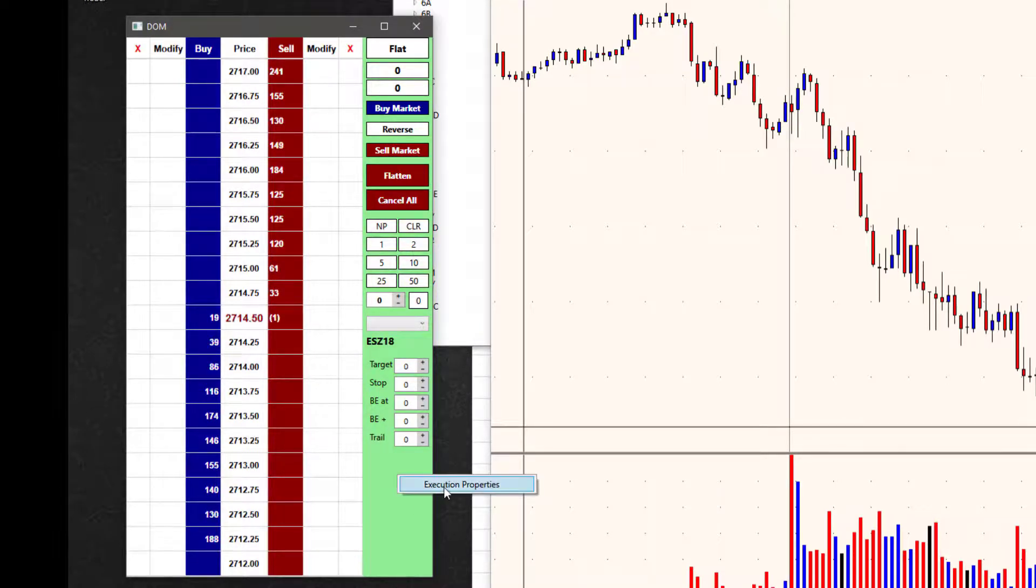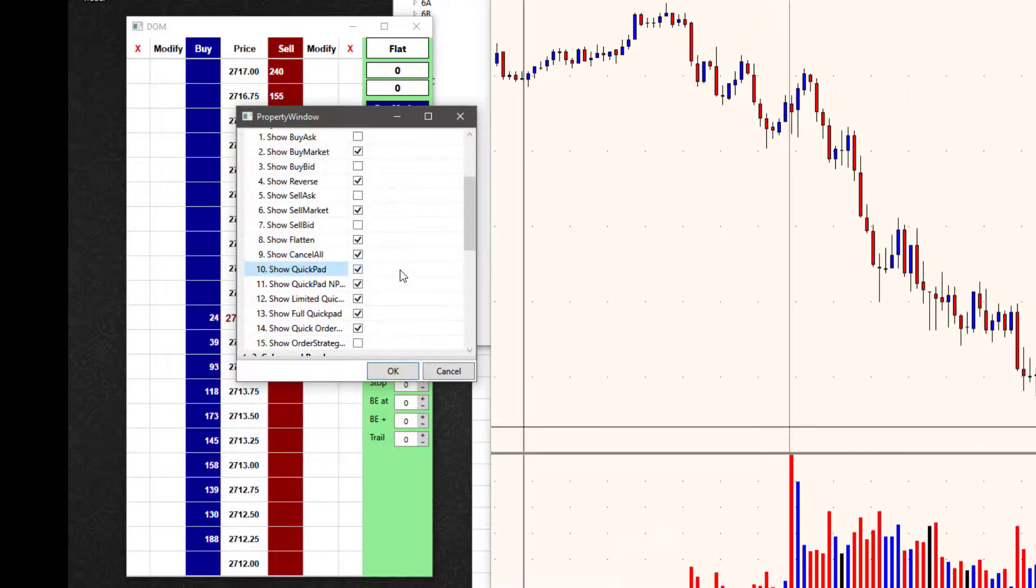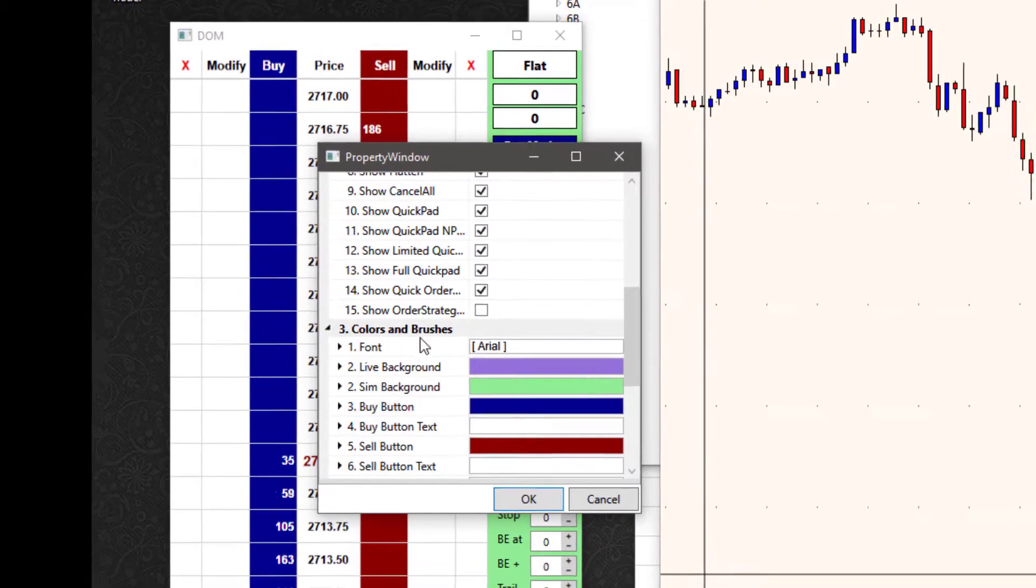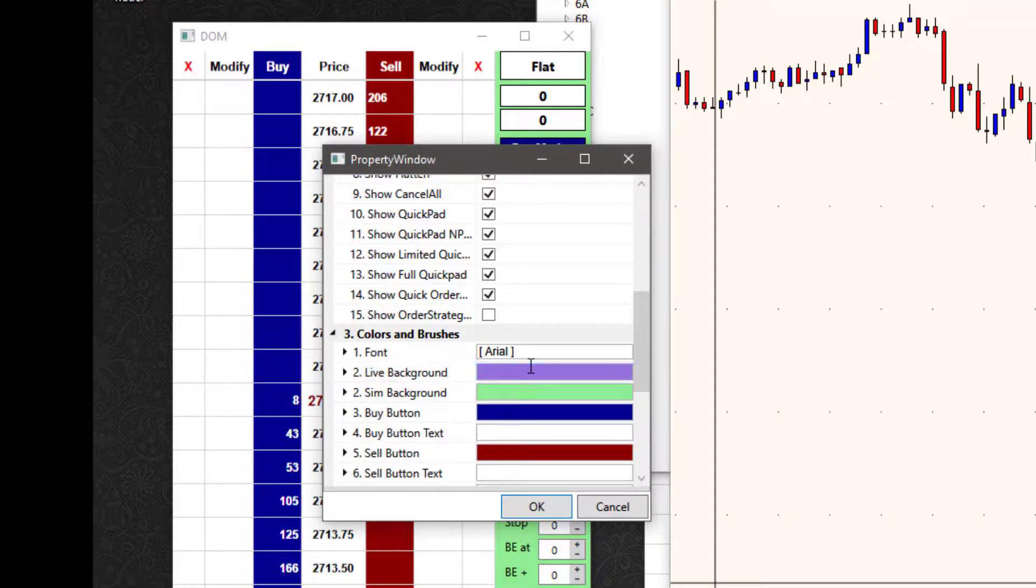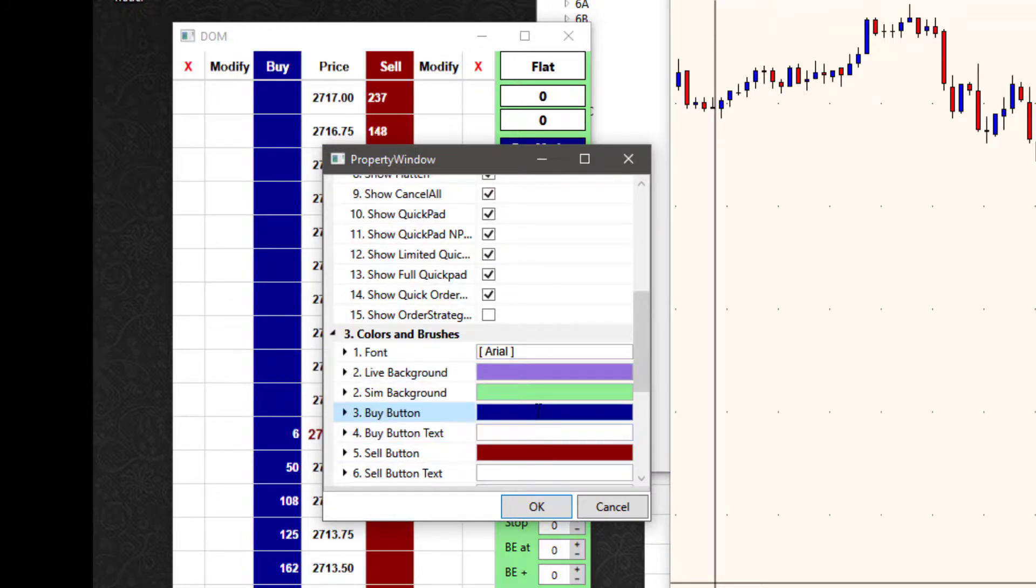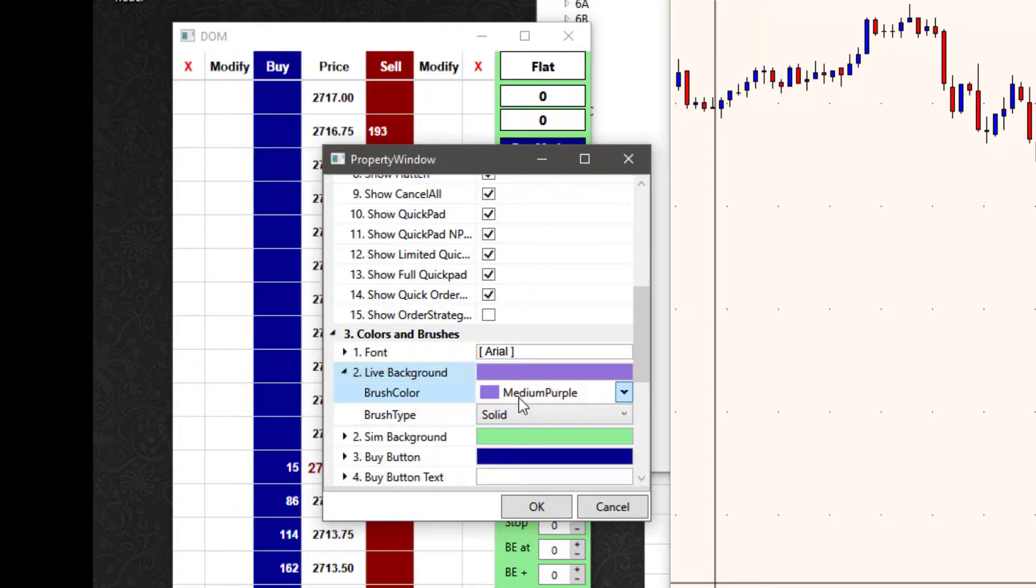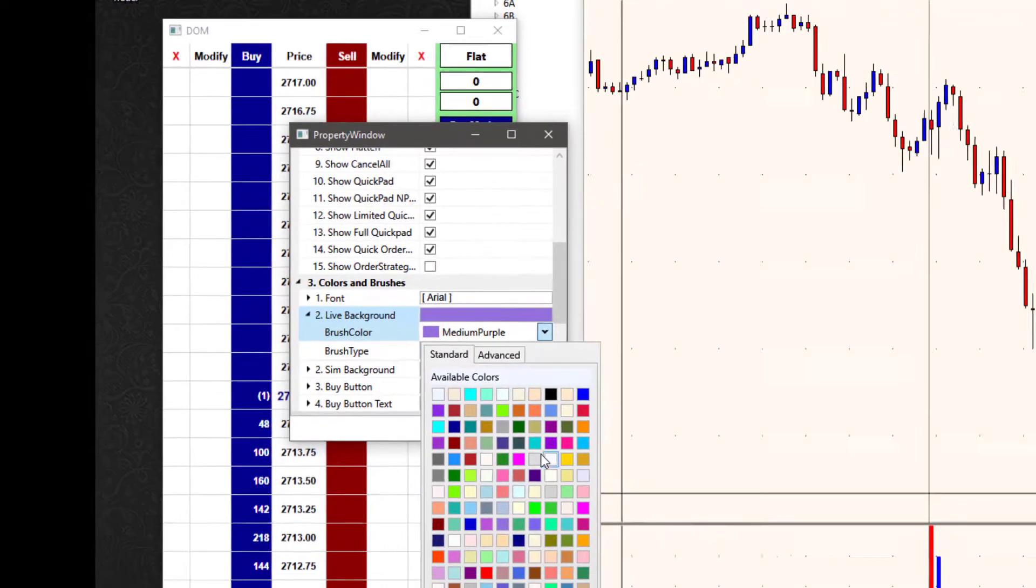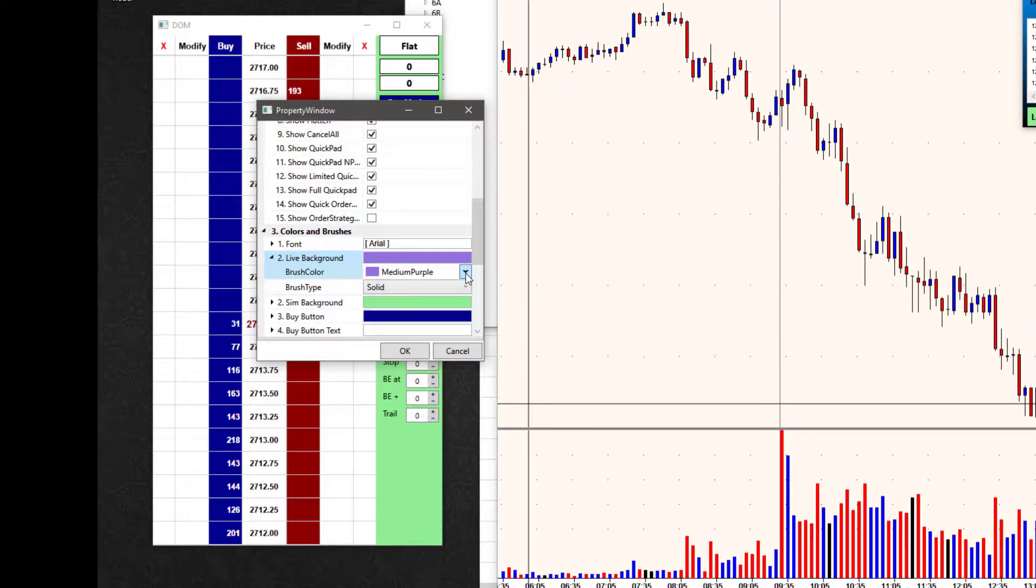If I right-click once more and go to execution properties, the last section down here is for colors and brushes. This is where I can customize things like the font on the pricing, or I can change the color on individual items. If I expand this one, I can see the color that's on there. If I click the arrow, I get a palette where I can select something new.